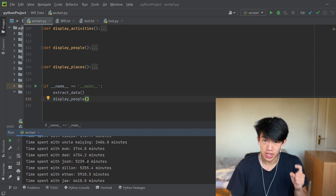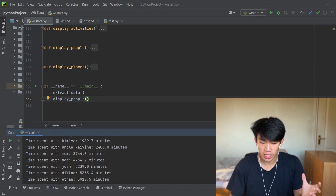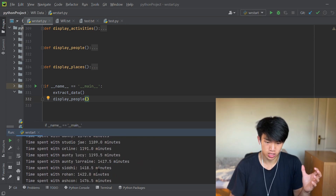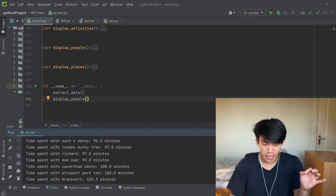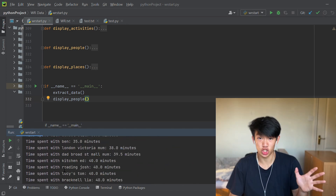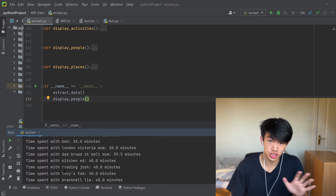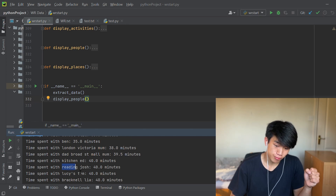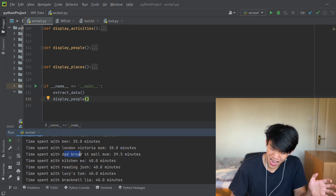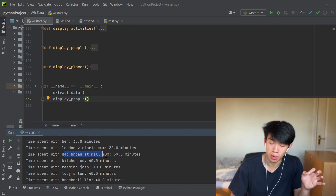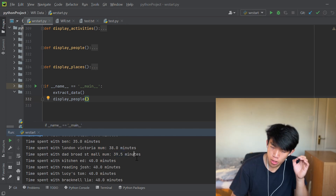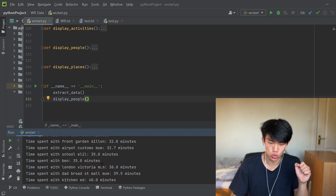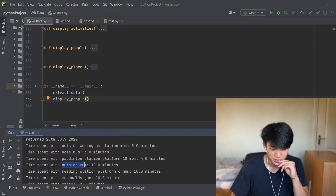As I scroll up I can see the lovely people in my life and how long I've spent with them in minutes. But something tells me these values aren't exactly correct, because as I start scrolling up things get a little strange. I've got my friend Josh, of course. But who could forget Reading Josh, Kitchen Ed, Dad, Broad Street Mall, and Mum — supposedly a person I've spent 39.5 minutes with. Outside Mum. As opposed to inside Mum.